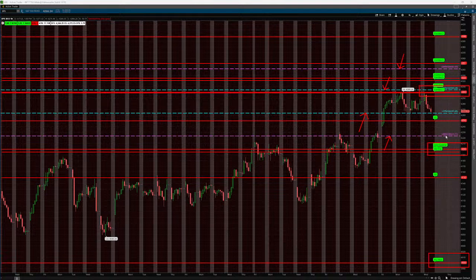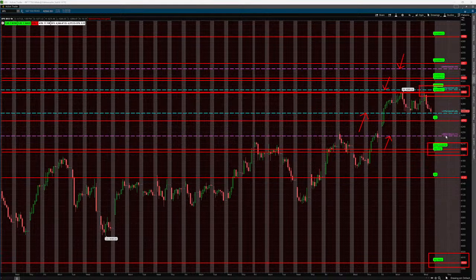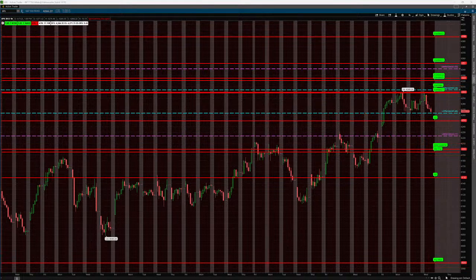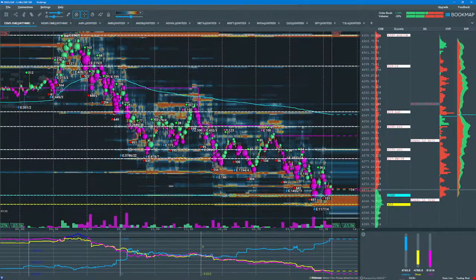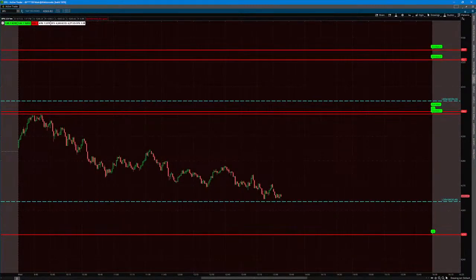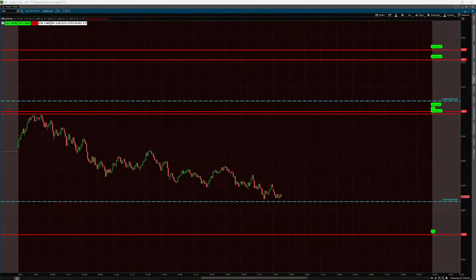SPX traded to that level and reversed lower — within less than a point. Those are the primary SpotGamma levels in play. Again, the call wall was the key level today, and it did its job. Now let's take a look at another ThinkorSwim chart — SPX on a one-day, one-minute chart, focusing on the levels in play for today. Again, the call wall was the level of the day, acting as resistance as expected.